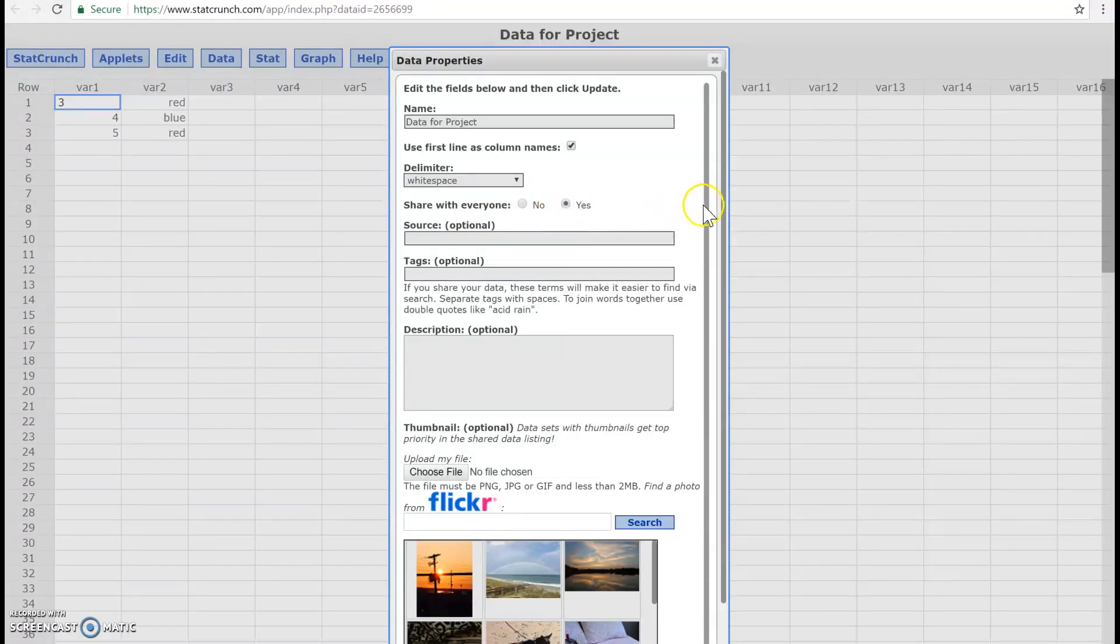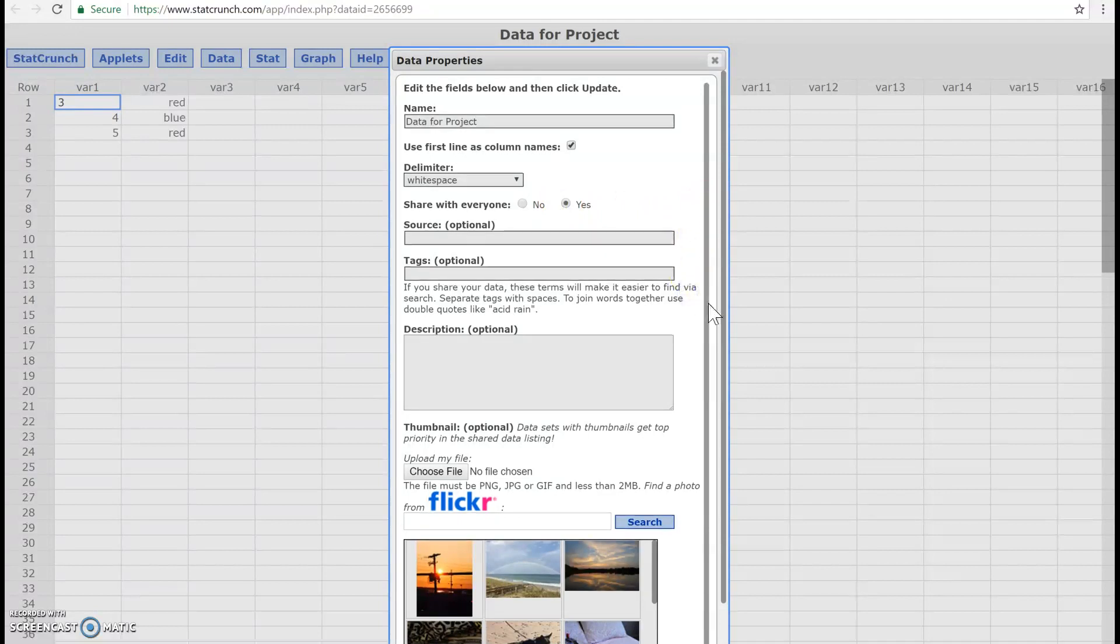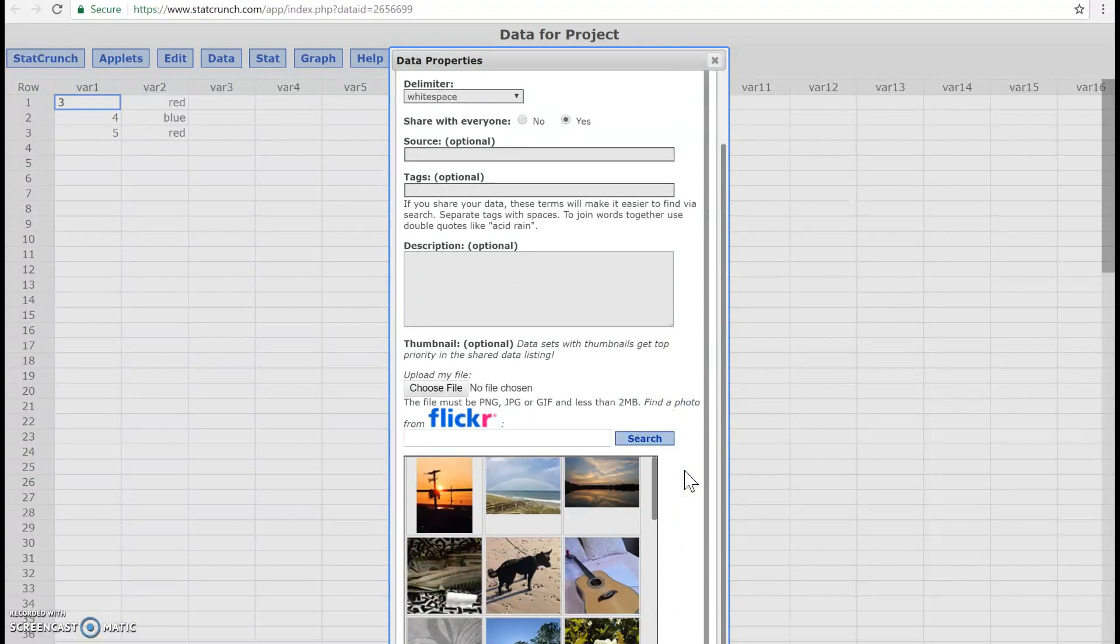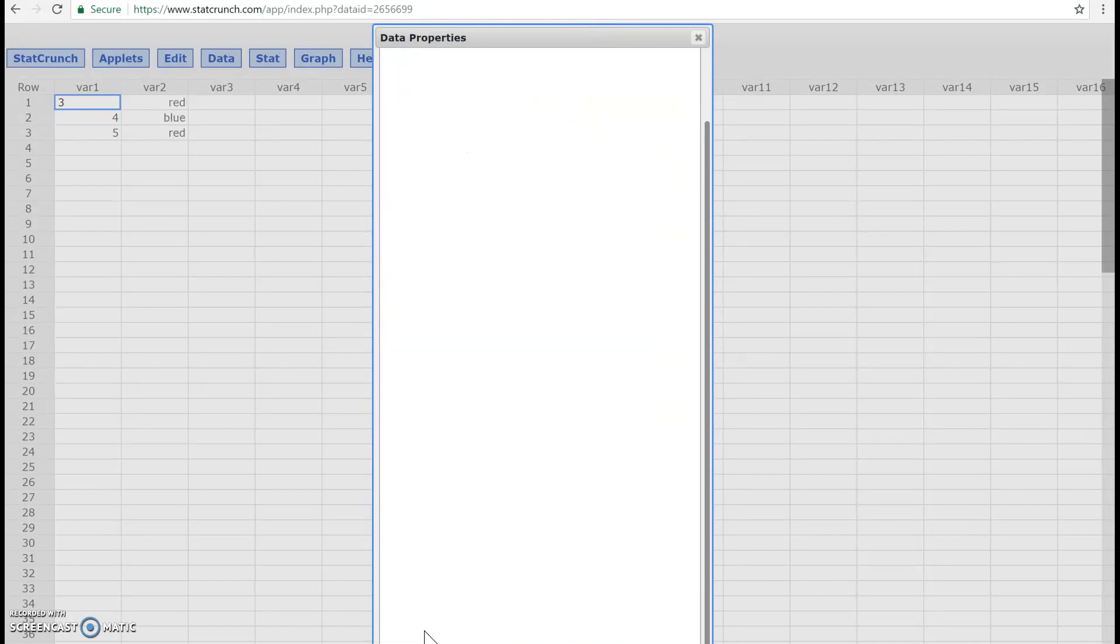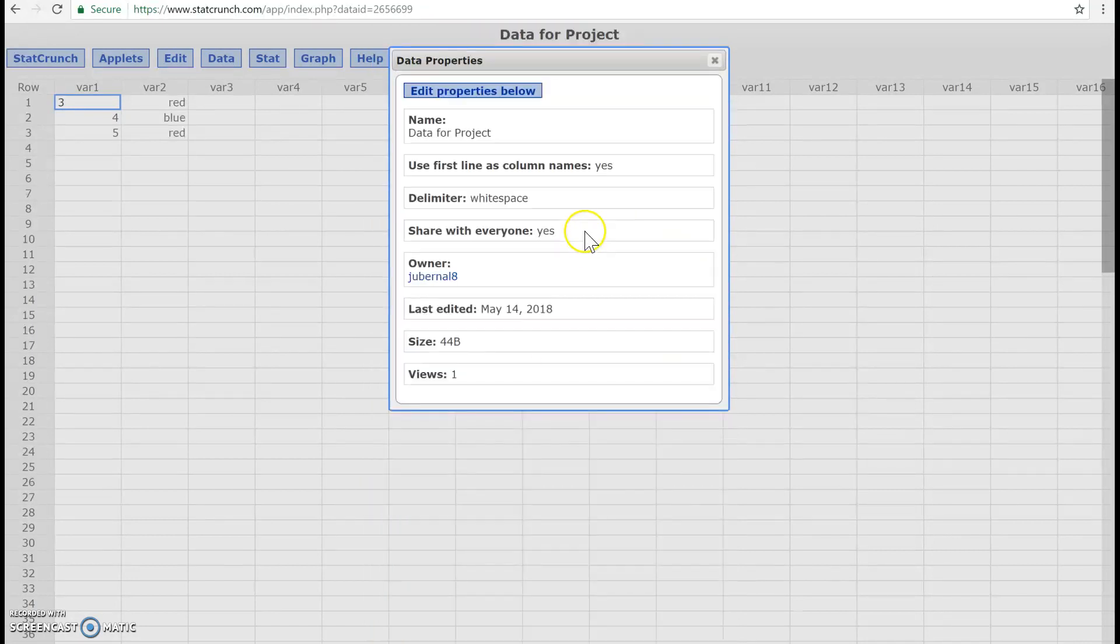And I'm going to click share with everyone. So then when I go back down, I'm having difficulties clicking this. So I'm going to go ahead and click on update. It'll say that it is shared now.